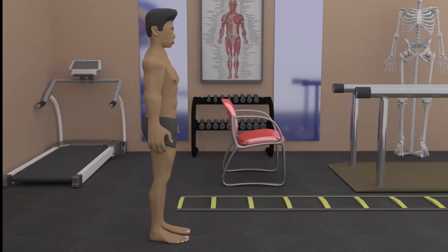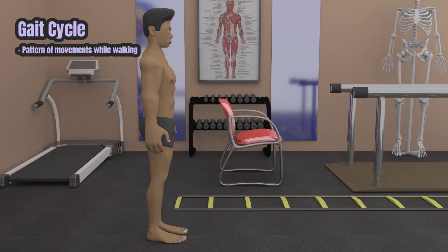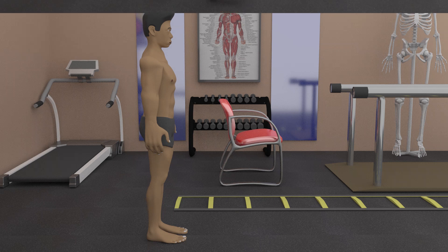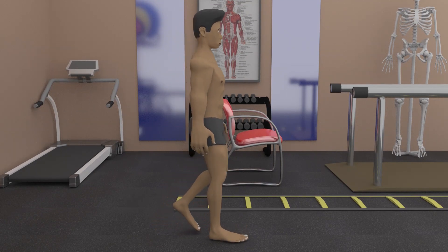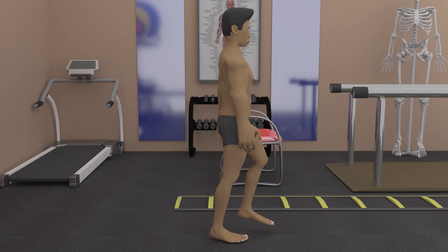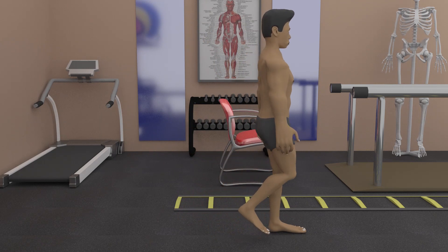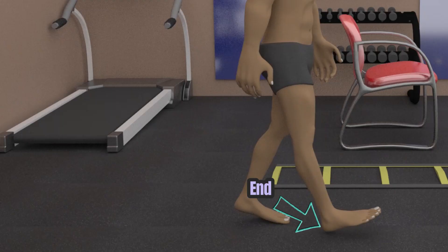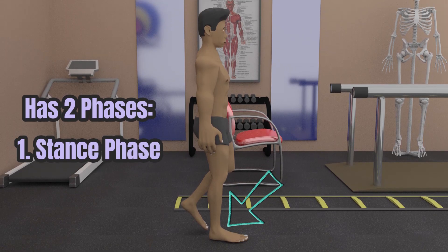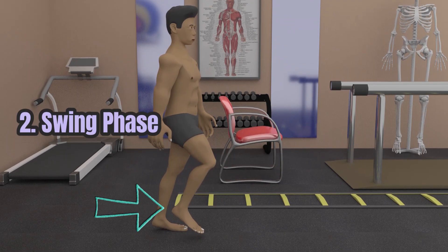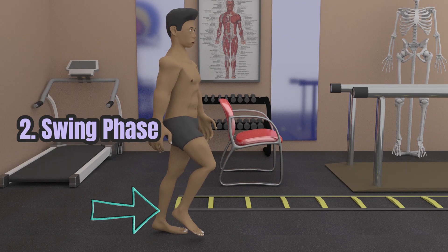Gait cycle is the pattern of movements that occur while walking. It starts when the heel of one foot contacts the ground and ends when that same heel contacts the ground again. It has two phases: the stance phase, where the foot is in contact with the ground, and the swing phase, where the foot is in the air.